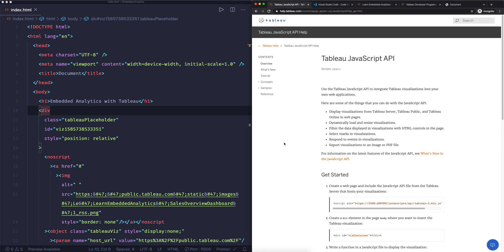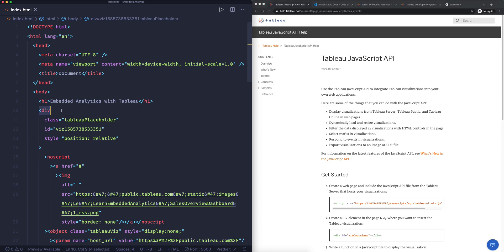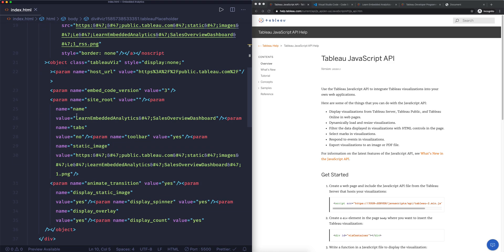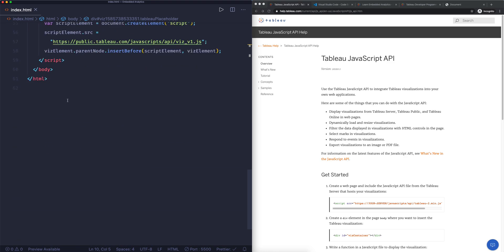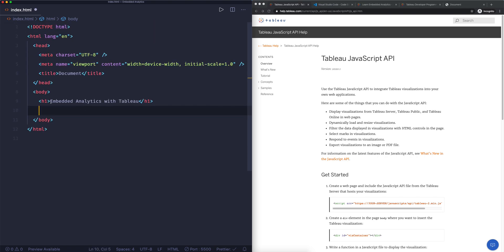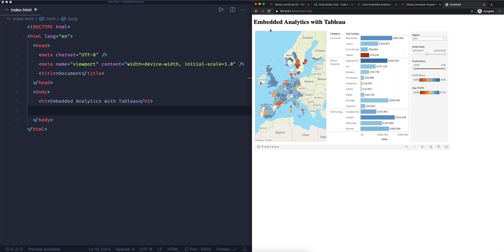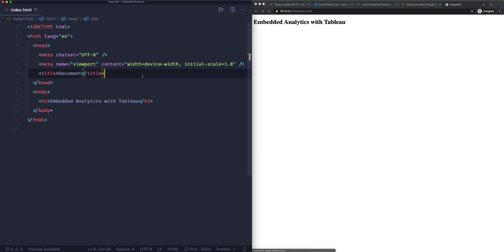If you've been following along, the first thing that we want to do is actually remove the content that we already copied from Tableau. So I'm going to remove the whole bit that I have here, and I'm just back to where we have just the title of the page. If I now hit save, you'll see that the dashboard disappears.